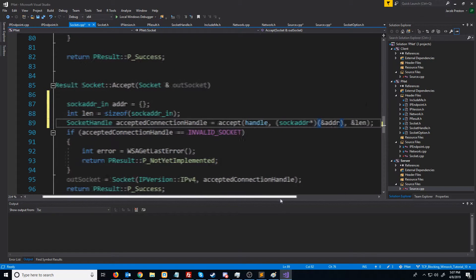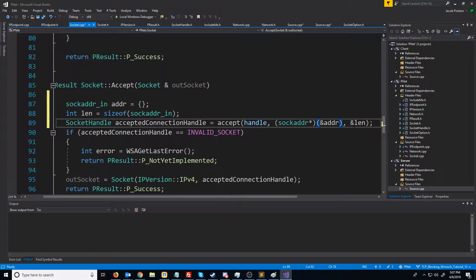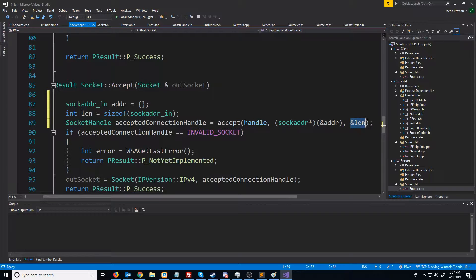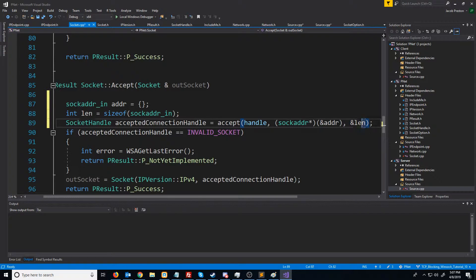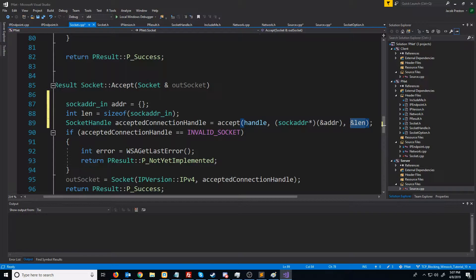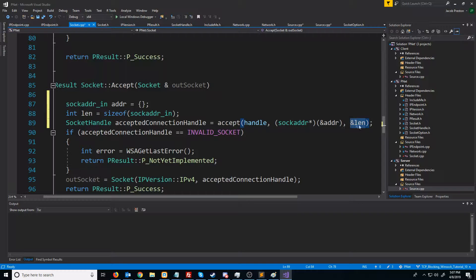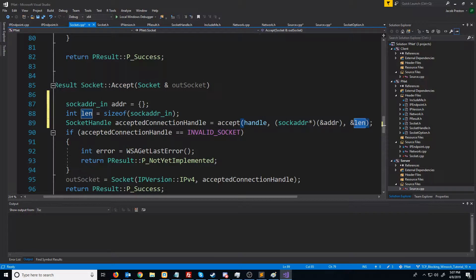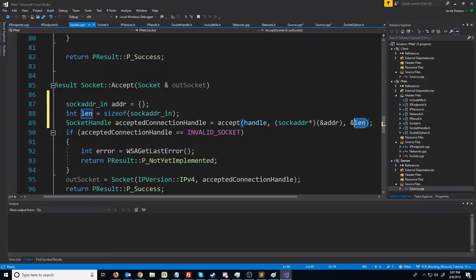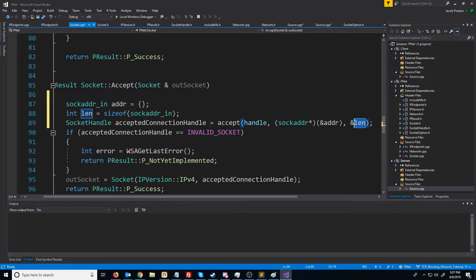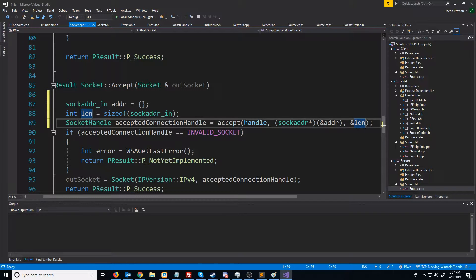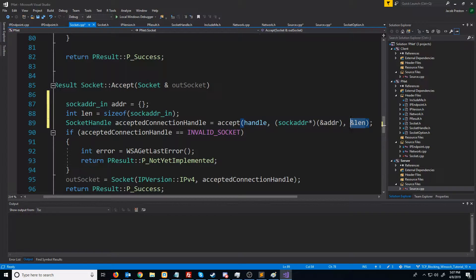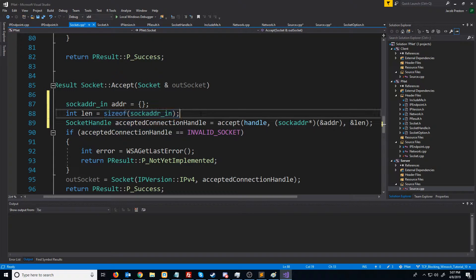Now in case you're wondering why we pass in a reference to the length, if you are supporting internet protocol version 6 and you want to support both version 4 and version 6 connections, then what will happen is when a new connection happens, this will be filled with the size of whatever the struct was that could populate that connection information. So for example, if we got an internet protocol version 4 connection, then it would be size of sock_addr_in.